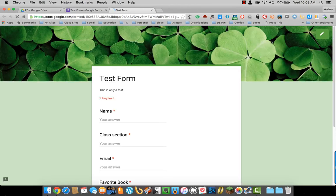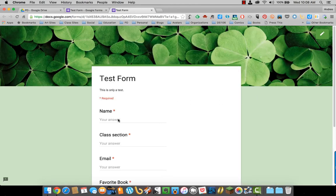Preview allows you to preview what your form will look like to other people. Notice how we made all these required.